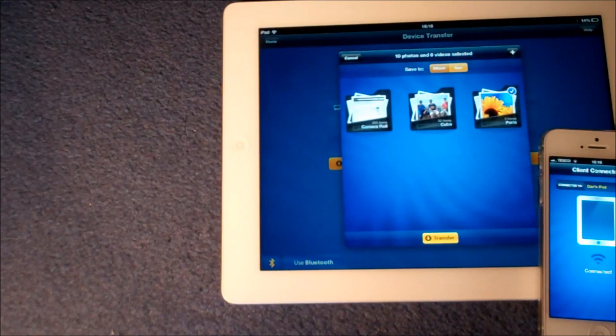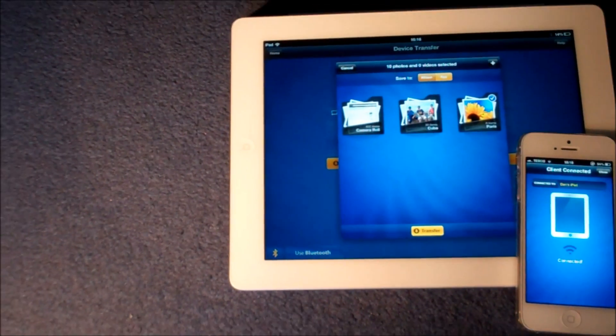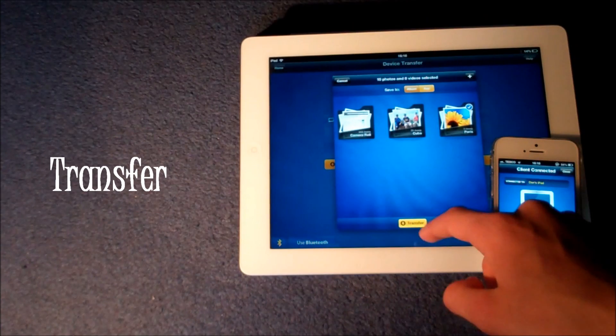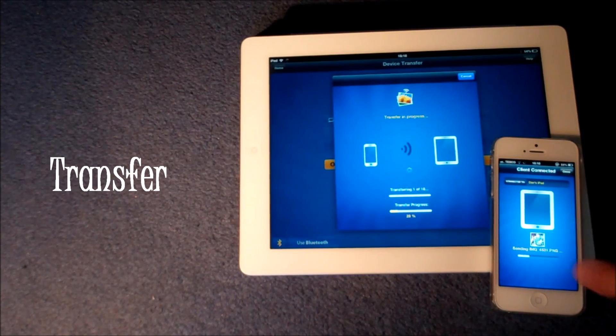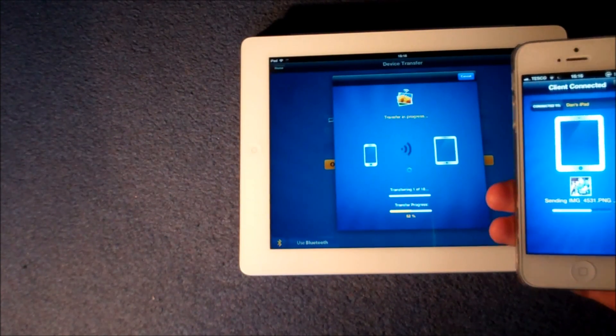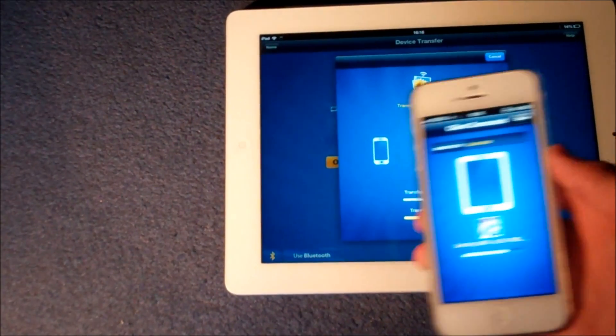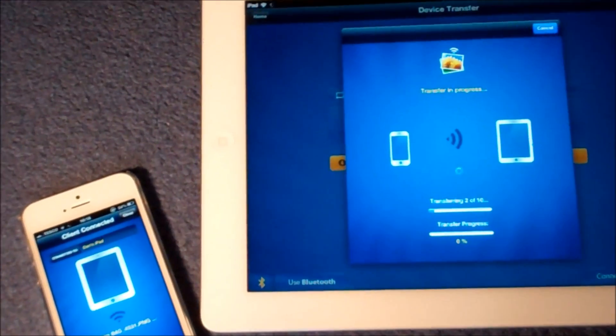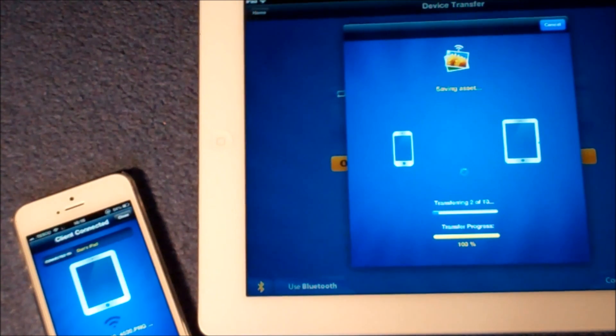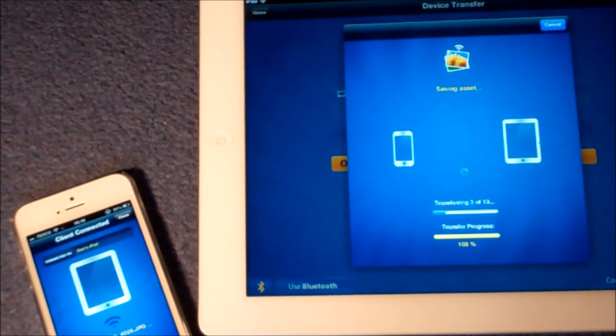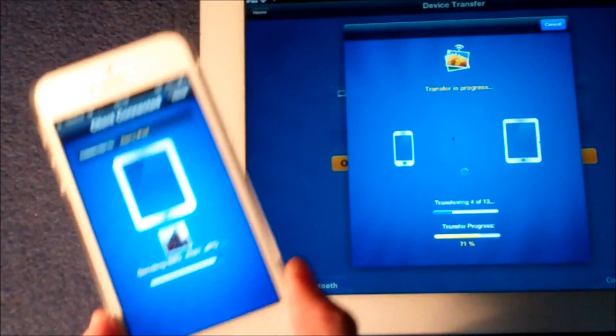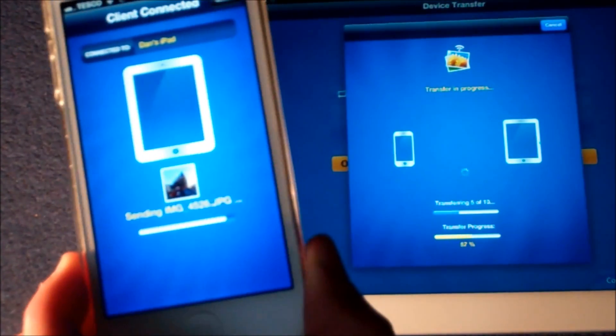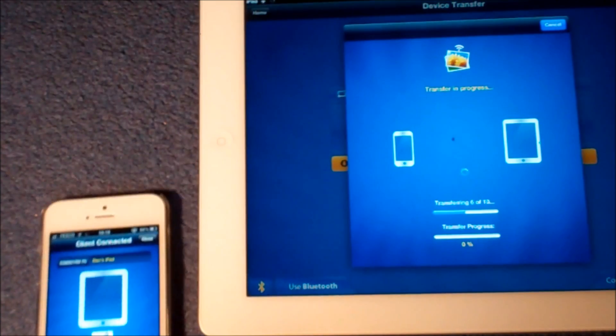And press create. Now we are ready to transfer. So we press the transfer button. And there we go. Now you can see on my iPhone and my iPad on both devices it's showing a progress. On the iPhone you can actually see the physical picture going into the iPad.